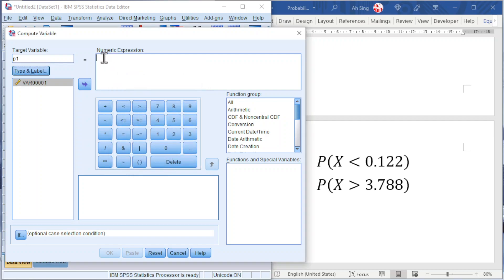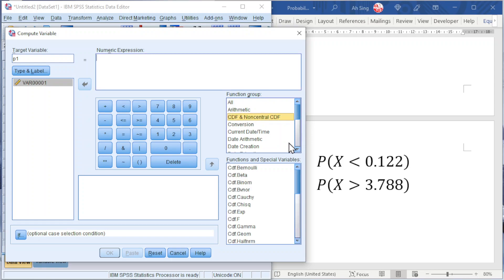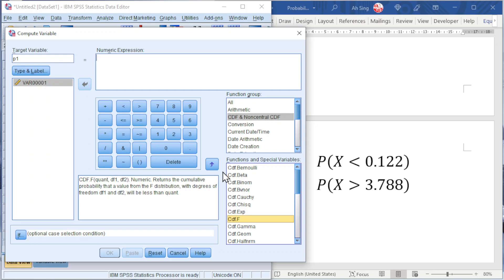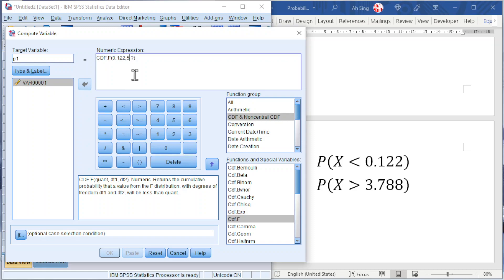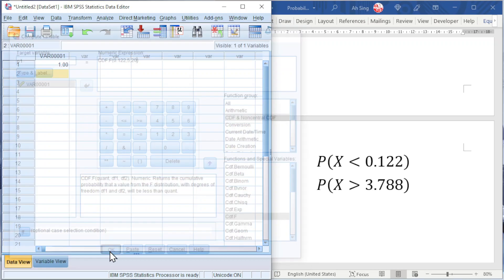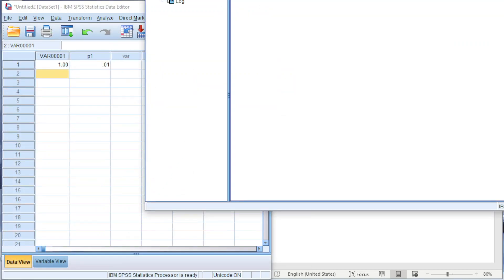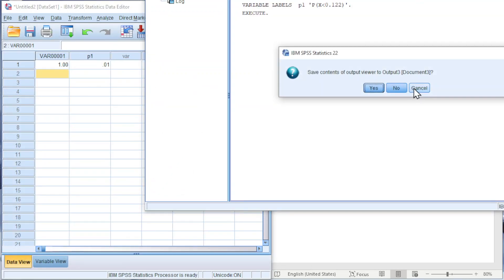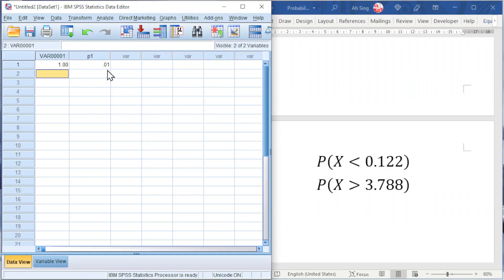For the numeric expression, we should look for the cumulative distribution function CDF, CDF.F. First question mark is the test statistic, which is 0.122 for this case. Second question mark is the first degree of freedom, which is 5 for this example. Second degree of freedom is 20. Click on Continue and we should obtain the p-value as we can see here.